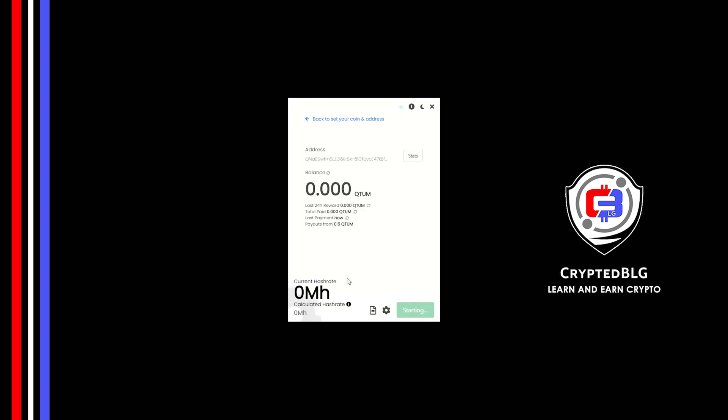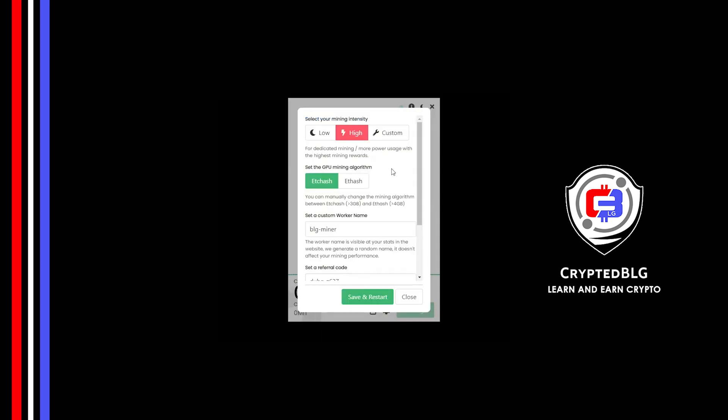There's one important setting you have to take a look at. Click on this Gear Head. You can select your mining intensity as either low or high. You can change mining algorithm between ETC hash and F hash. If you have VRAM above 4GB, F hash is best for you. If your VRAM is less than 4GB, you can only select ETC hash. Here you can give a worker name for your PC.